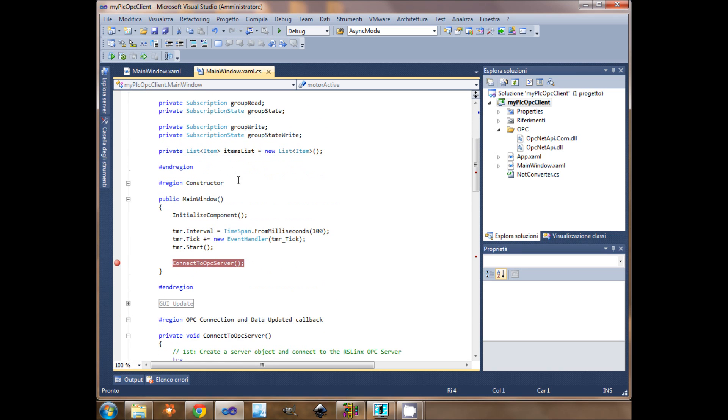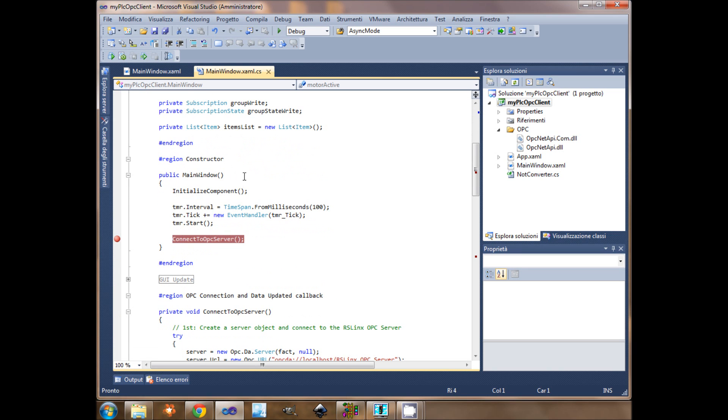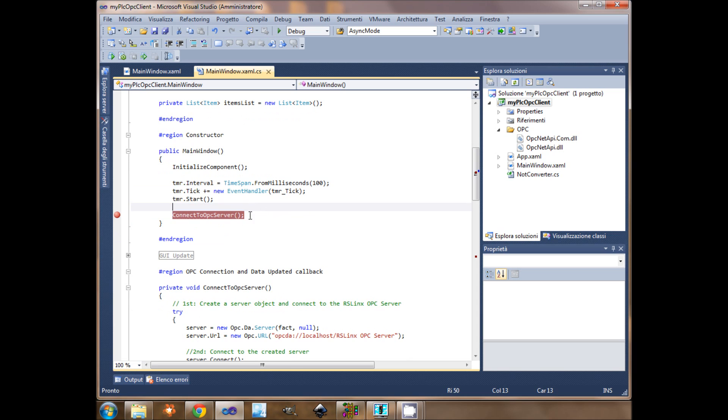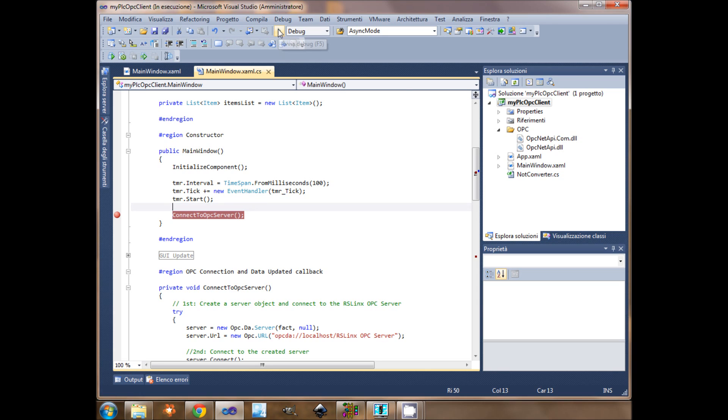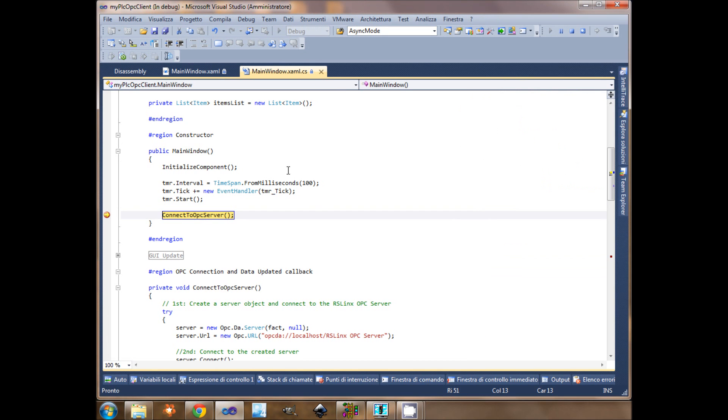This is my constructor. I will initialize component, create a timer to update the graphic user interface, and I will connect to the server directly in my constructor. Let's start my application. Here I connect.